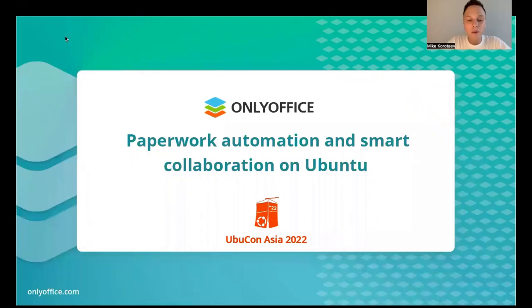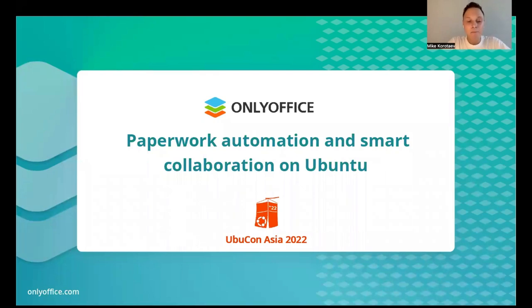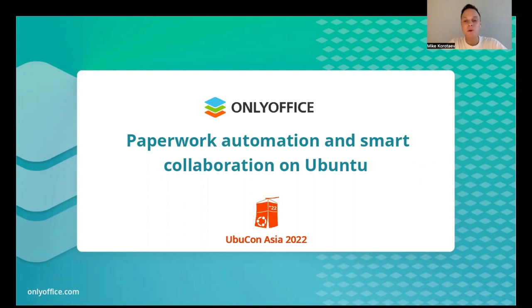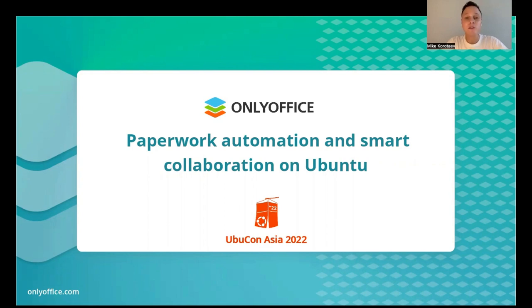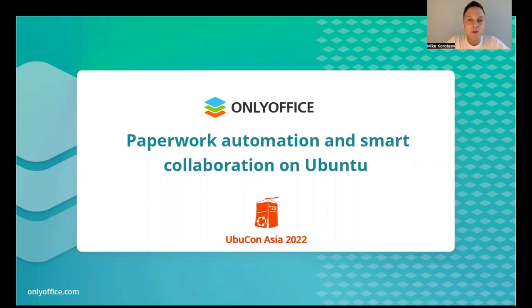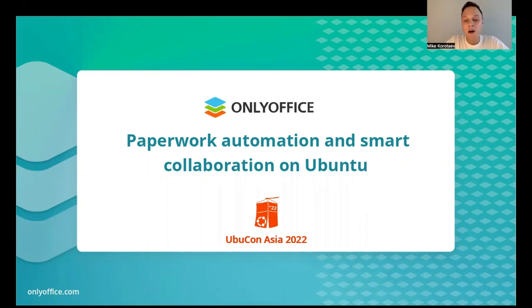Hi, everyone. My name is Mike. I'm with the OnlyOffice team. Ubuntu is one of the most popular systems among our users, being highly stable and in an interoperable environment, favored by a community of individual Linux users and corporate users hosting OnlyOffice docs on Linux servers. Today I would like to cover how to boost paperwork automation and smart collaboration with OnlyOffice forms, focusing on Ubuntu-based use scenarios.